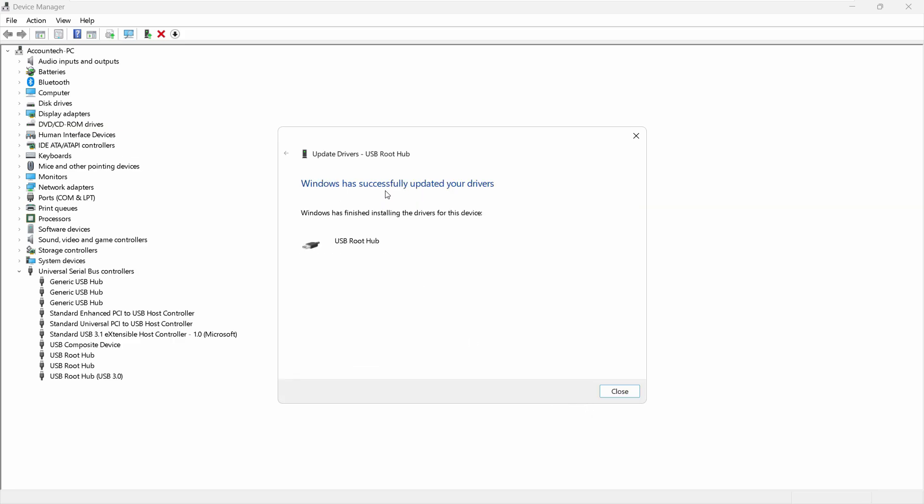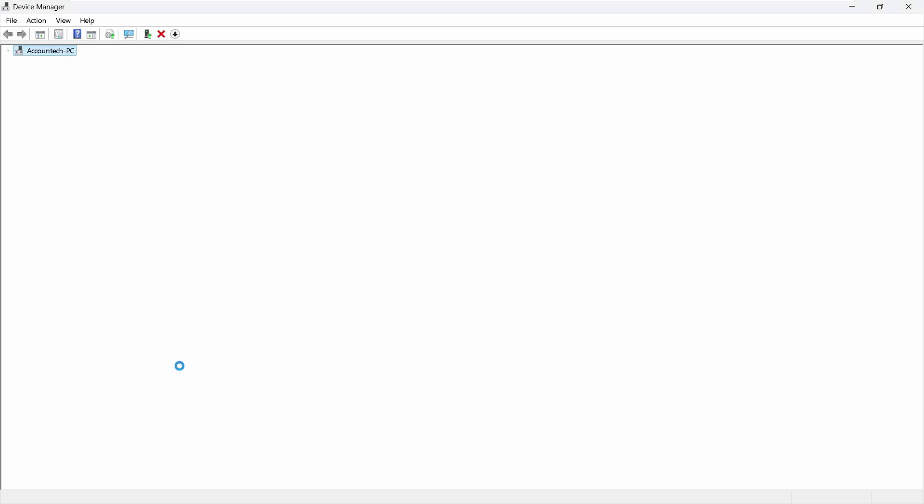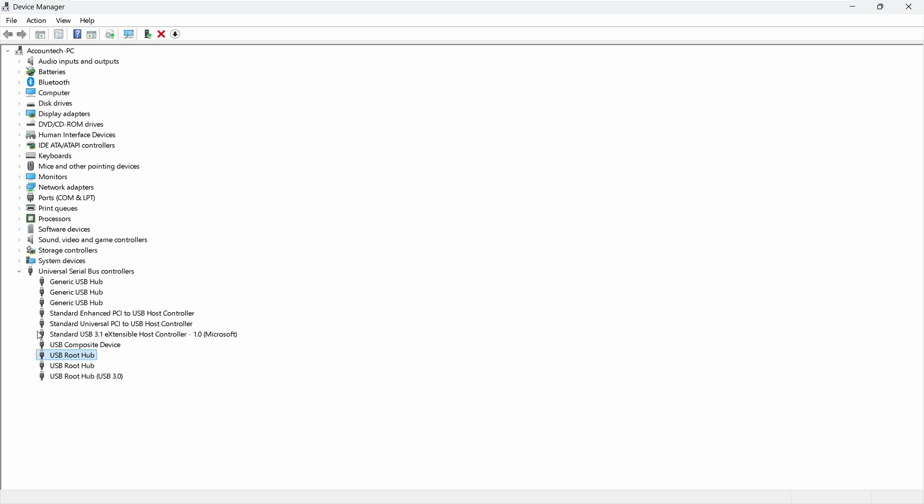So what this will do is this will update or install the driver successfully. Close out of here and as you can see it refreshed.